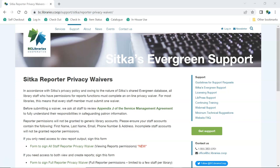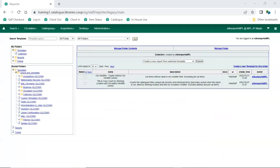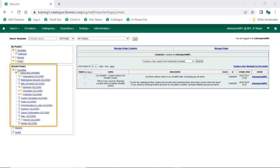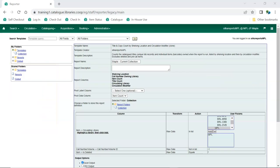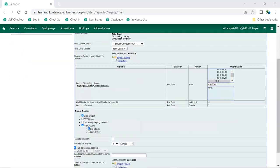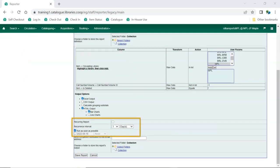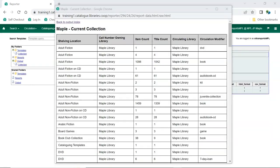Evergreen has a very powerful reporter. All staff requiring access to view or run reports must first sign a privacy waiver. Staff can create their own report templates or use the many report templates created by co-op support. Reports can be run as one-off reports as needed or can be set up as recurring reports. The report output can be accessed through the reporter interface or can be emailed to applicable staff.